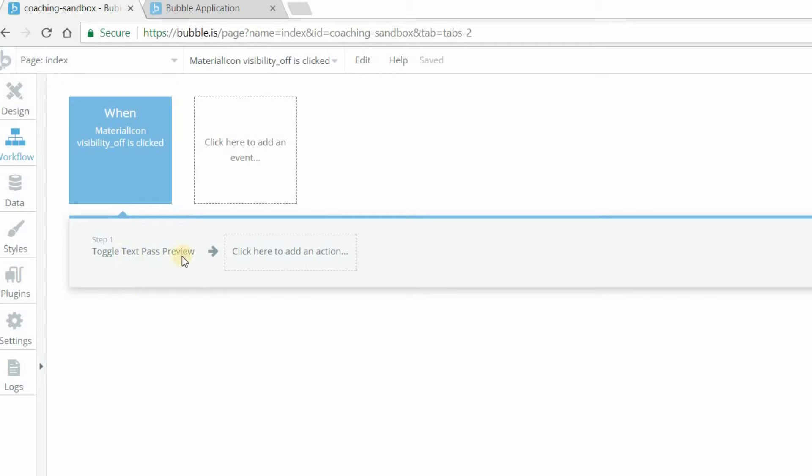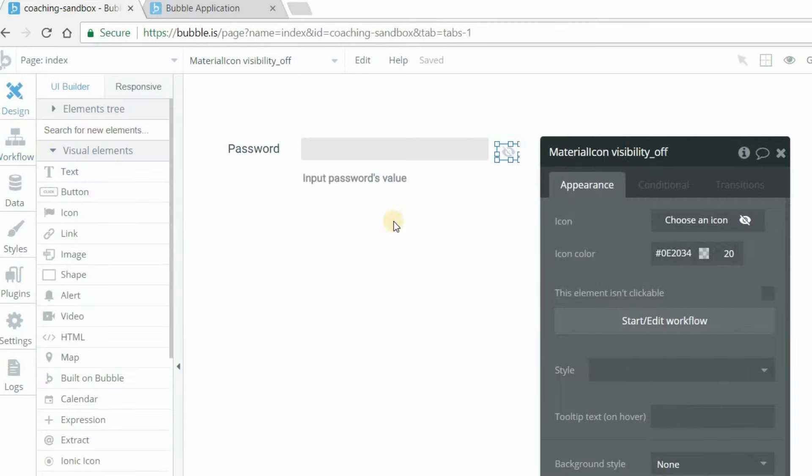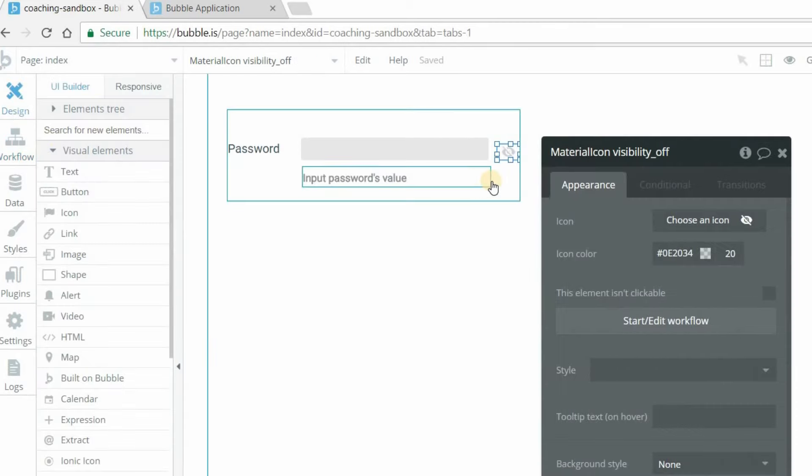So that's all you need to do there. Once that's clicked, it'll toggle that element. And there's one more piece to this.